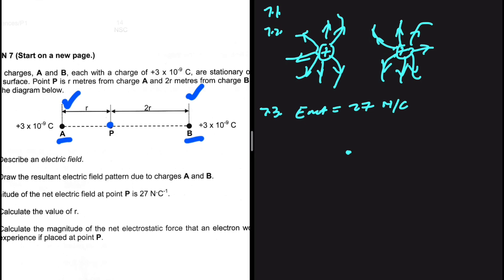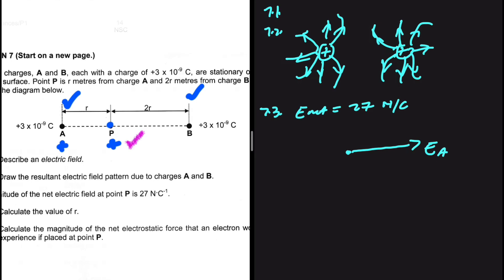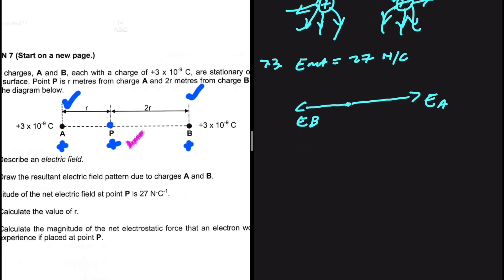The way we do this is we always assume that at point P we have a positively charged sphere. If A is positive and P is positive, that is repulsion — so P is going to be pushed to the right by A. That is the electric field as a consequence of A. Now, P is positive and B is positive, so we have repulsion again — this gives us the electric field due to B at point P.